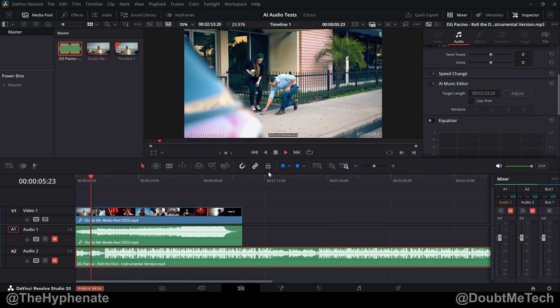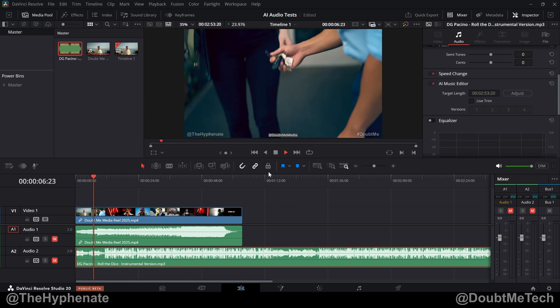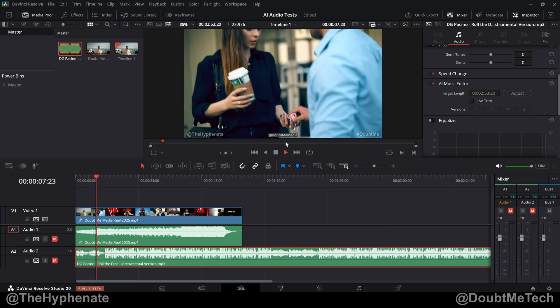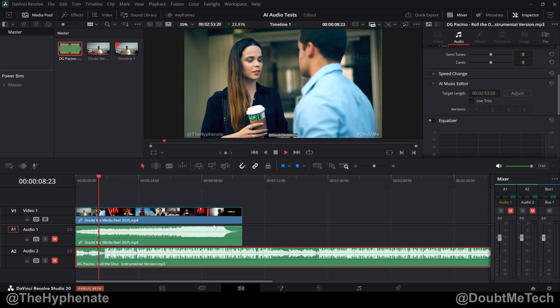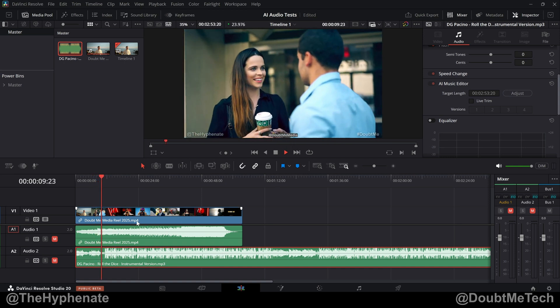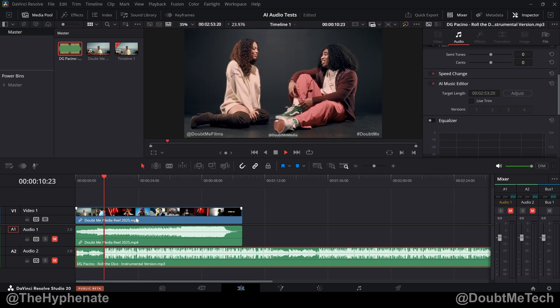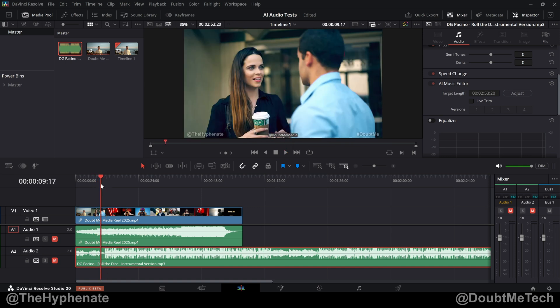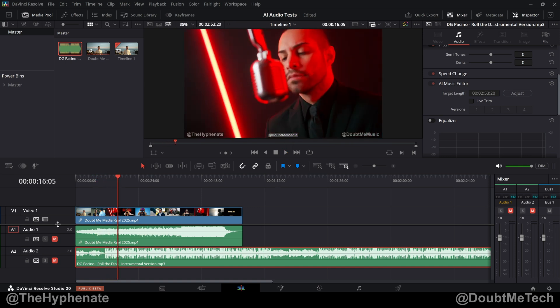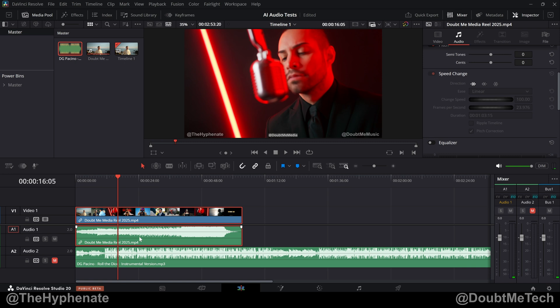So here I have a film reel that I made for my production company, Doubt Me Media. It's a collection of different shots from various projects I've done. And right now it has a more soft, ambient background song.